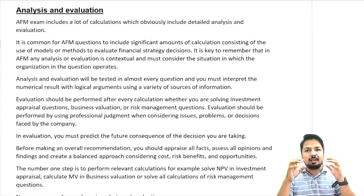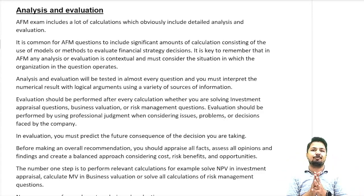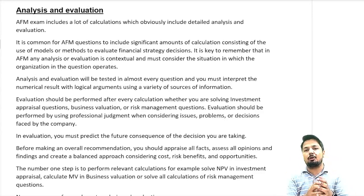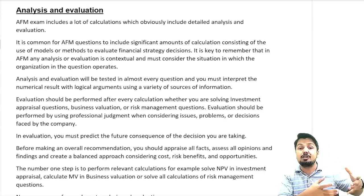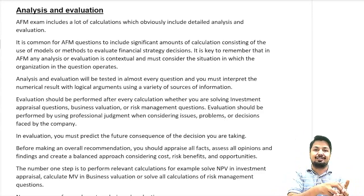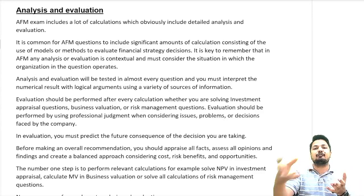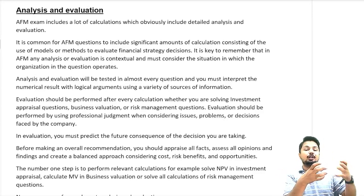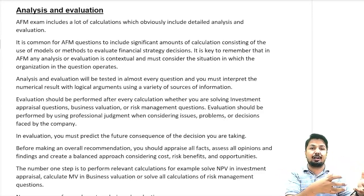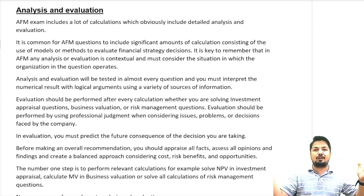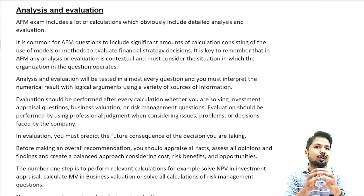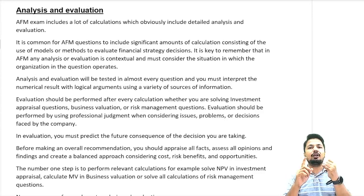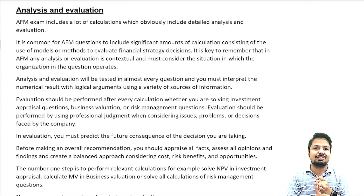Evaluation should be performed using professional judgment when considering issues, problems, or decisions faced by the company. In evaluation you must predict the future consequences of the decision you are taking. For example, if you are evaluating an investment project, write in your analysis what is going to happen in the future — if you are opening a new factory, producing a new product, you can expand that factory and launch new projects in future.